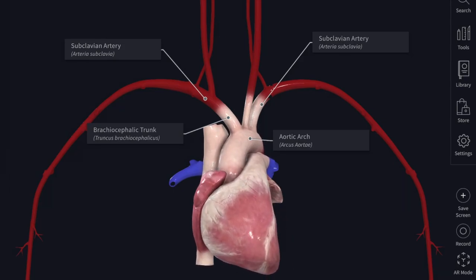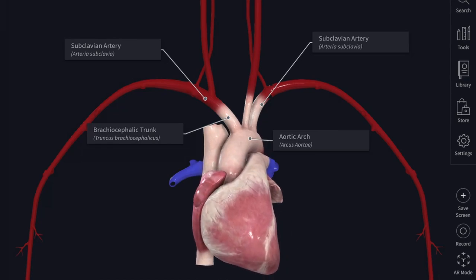In this video, we will study about the subclavian artery. The right and the left subclavian artery carry blood to the upper limbs. When you see the territorial supply of the subclavian artery, it extends as far as the forebrain, the abdominal wall, and the fingers.